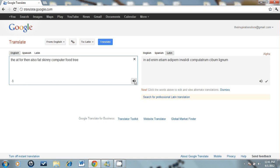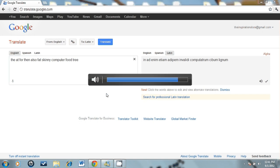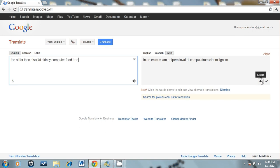Be, at, for, then also fat, skinny, computer, food, tree. That's just playing over my speakers. Let's listen to the Latin version: in a day, name a team a deep, mean valley the, computer she boom, lignum.